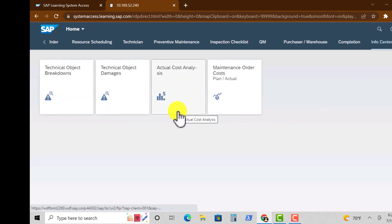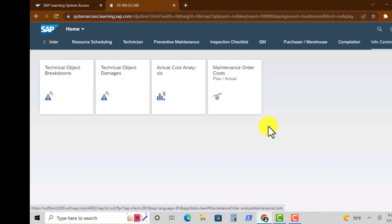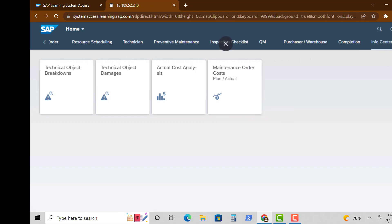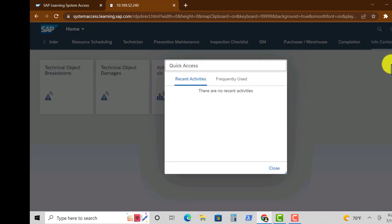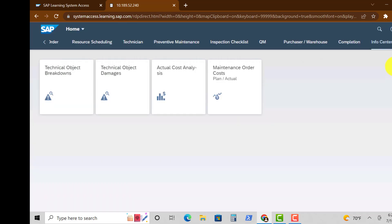And then now moving on to the Damage Codes, we have Technical Object Breakdown, Technical Object Damages, Actual Cost Analysis, and a few others there.